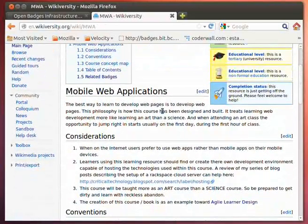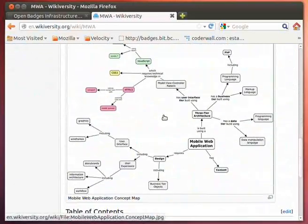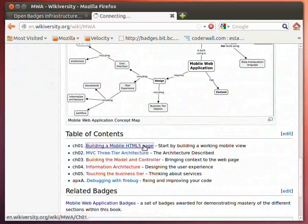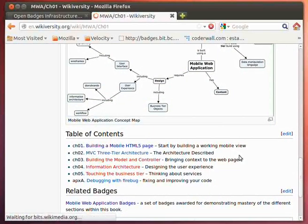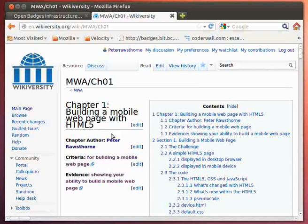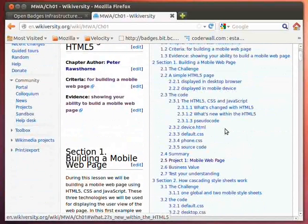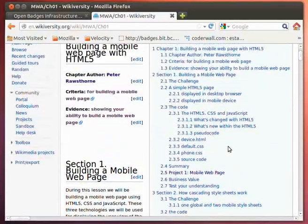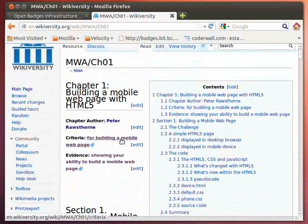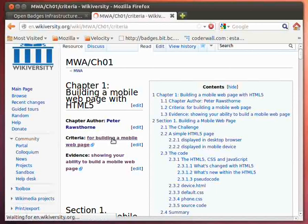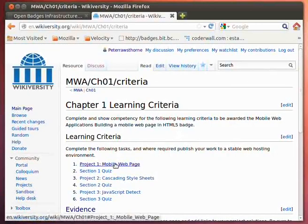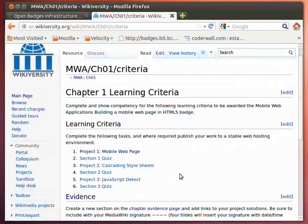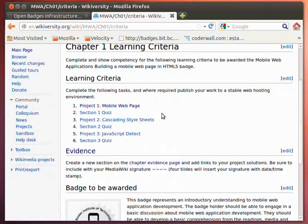As you dive into each of the modules, you can see that each module also contains information about how the badge is to be earned. Within this particular chapter the outline of the course is quite extensive. As you drill down, it also has the criteria for completing this module and being issued the badge, including a series of projects and quizzes from a self-assessment perspective.